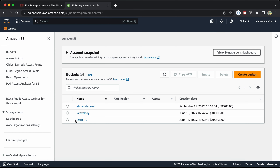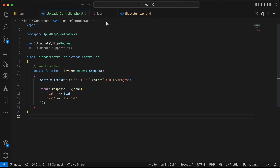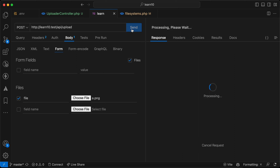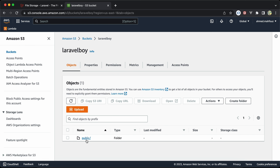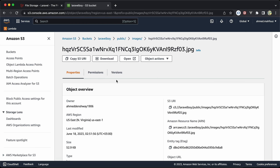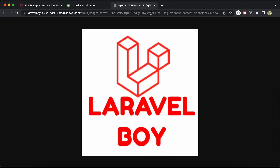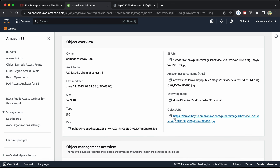Now let's try uploading the file again. I'll go to S3, open our 'laravel-boy-bucket', and send the same file. As we can see, it's now stored inside the 'public/images' folder with a generated name and .jpeg extension. Back in the bucket, after a refresh, we can see the public/images folder and our image.